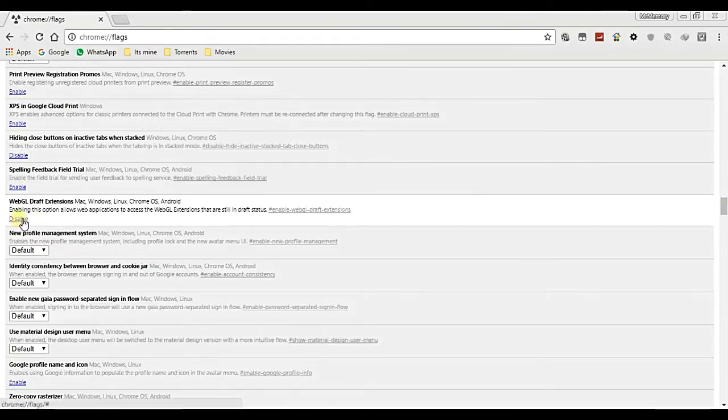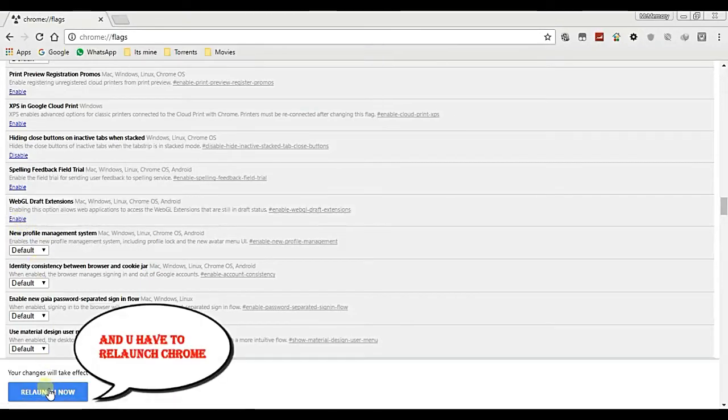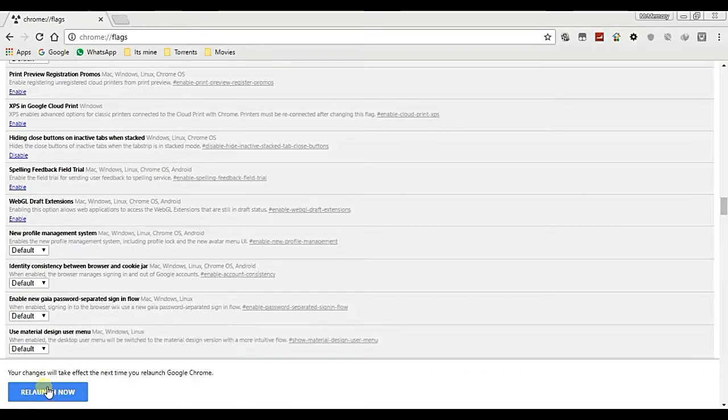And again you have to relaunch your Chrome browser as you see.